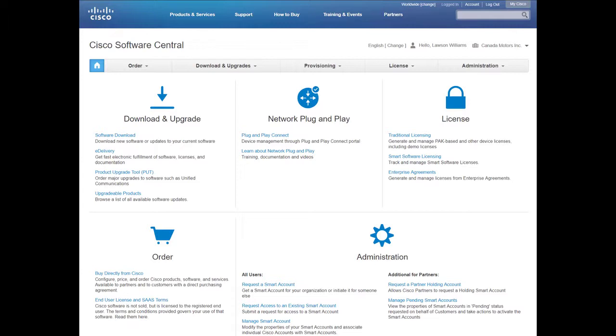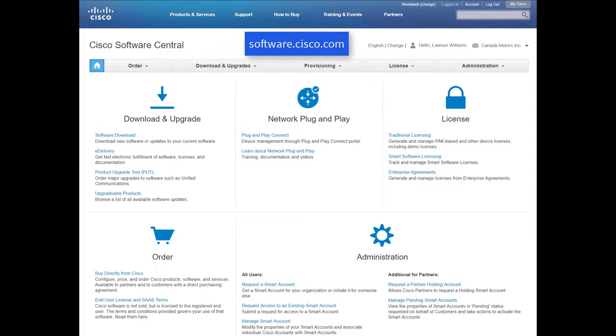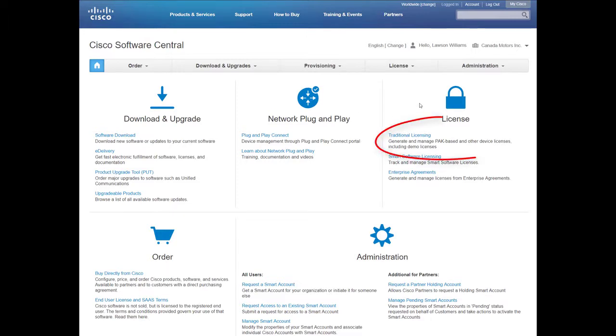In order to assign a PAC to a Smart Account, first go to Cisco Software Central at software.cisco.com and log in with your Cisco ID and password. Go to the License section on the upper right-hand side of the page and click Traditional Licensing.